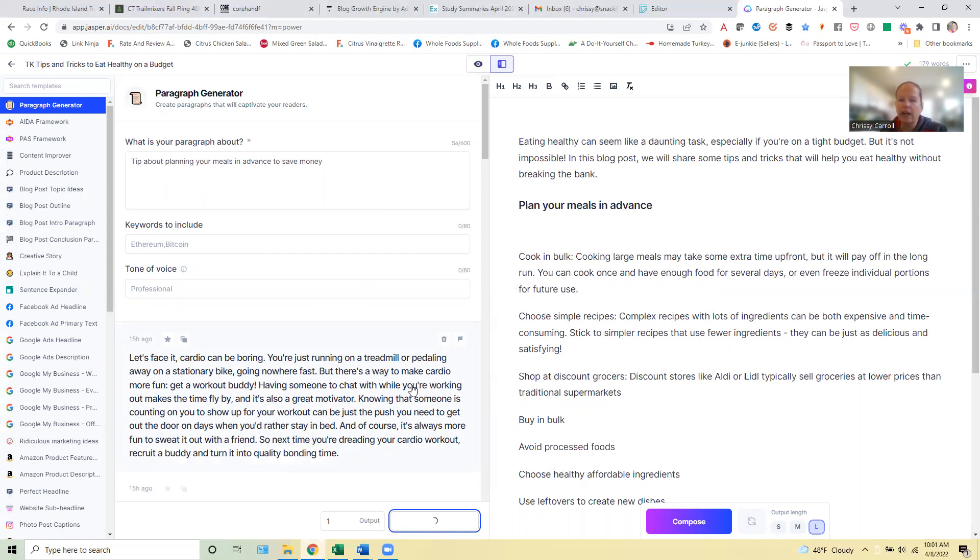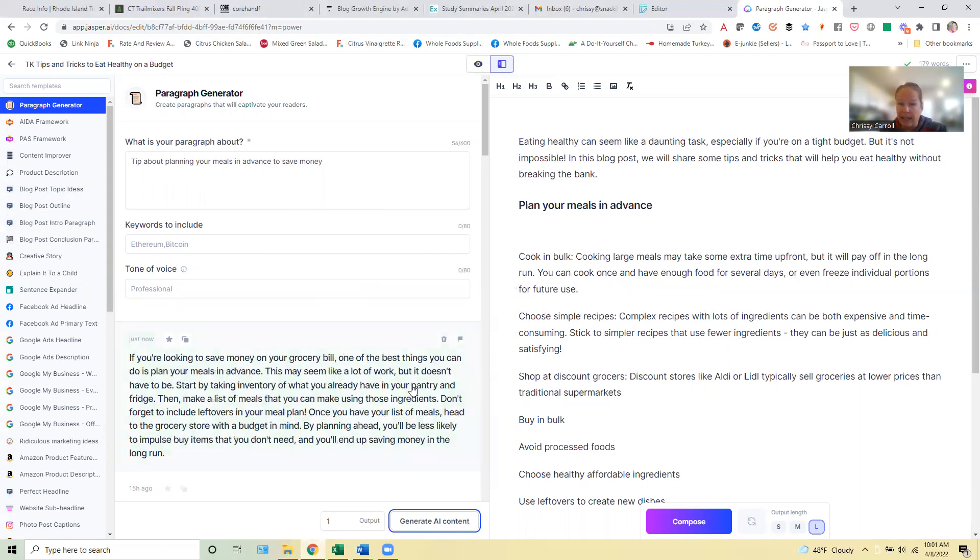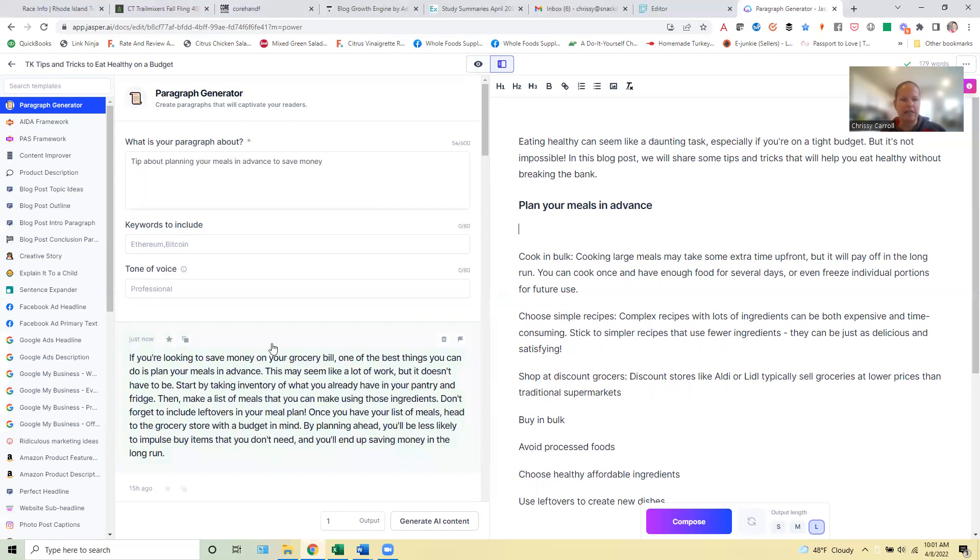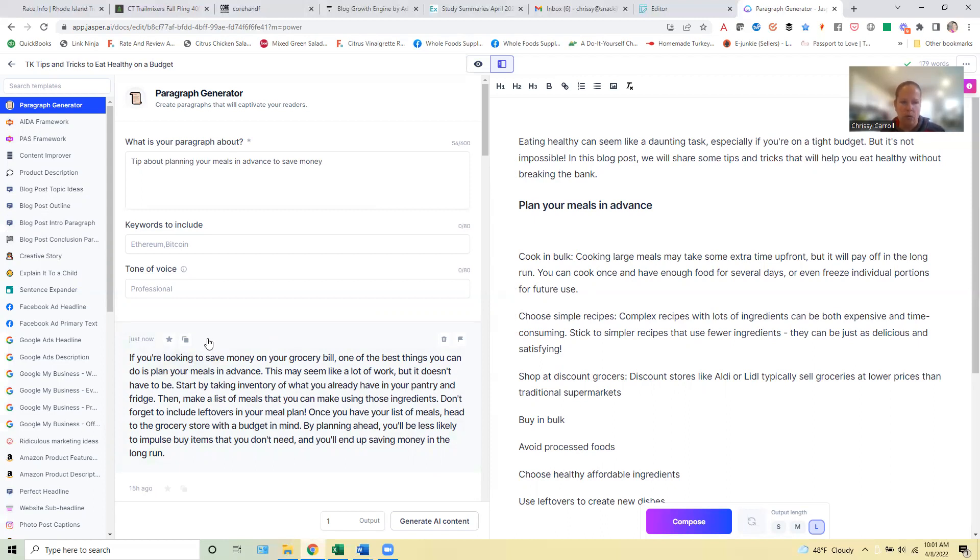That's related to that specific H2 heading. So again, you can kind of train Jasper in the long form editor itself. And you can get it to write the way that you want it. But if you're struggling, if it's only writing kind of short paragraphs like this, then you may want to just pop over here and do a couple in the paragraph generator. And then usually once you get a few, you can kind of get it working the way that you want to.